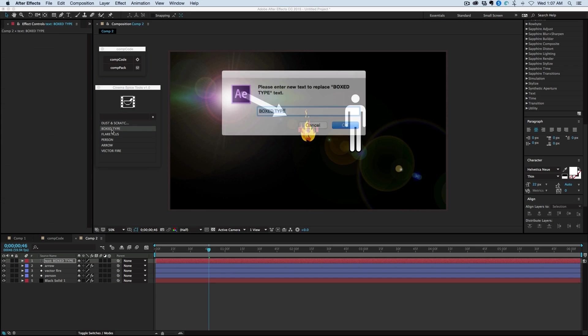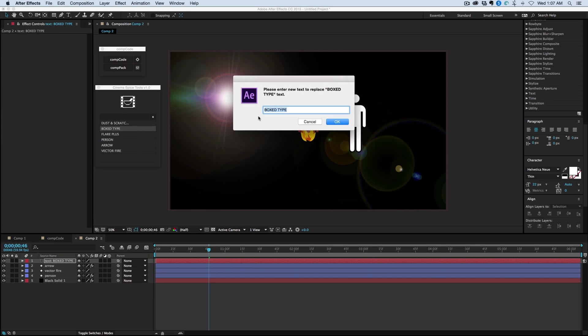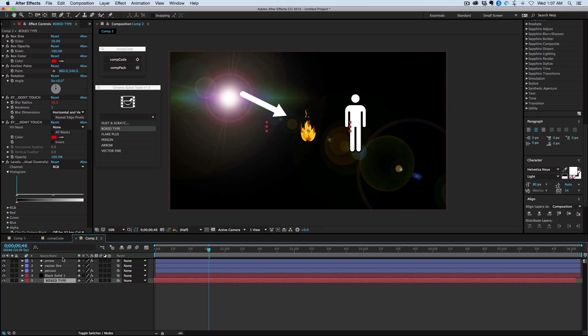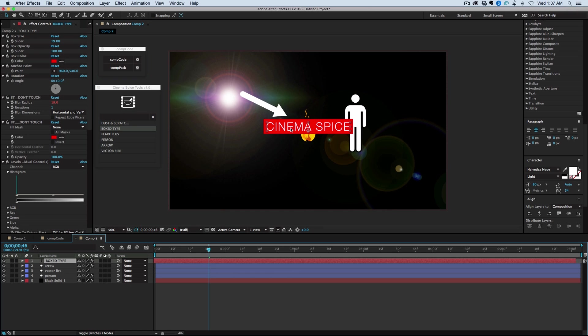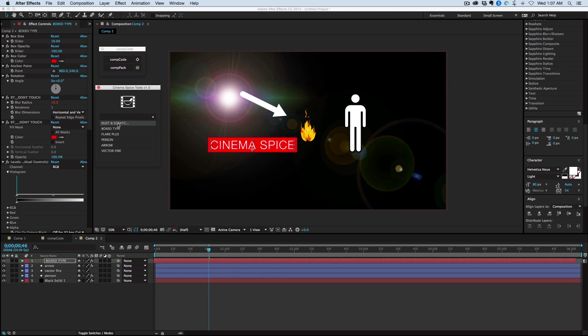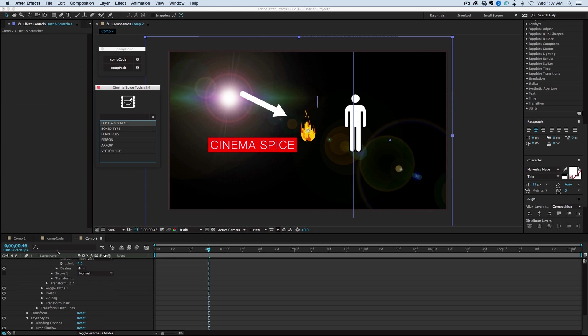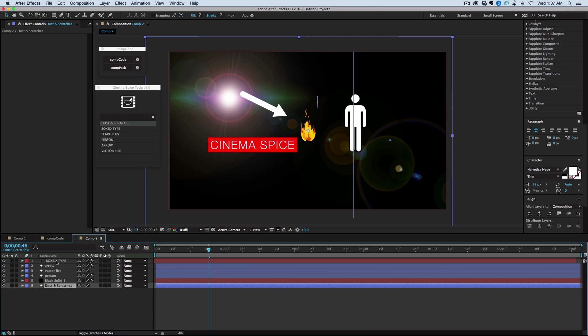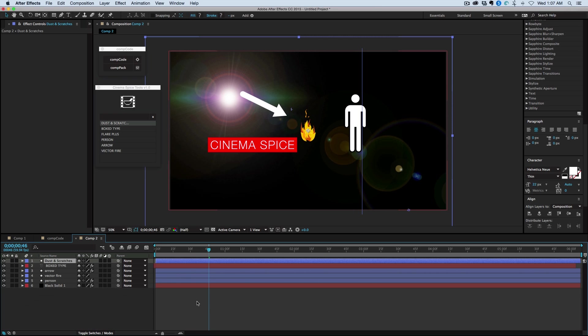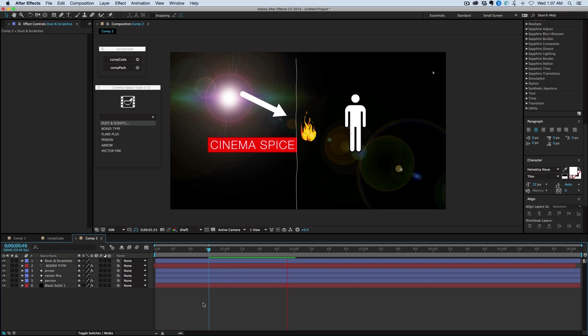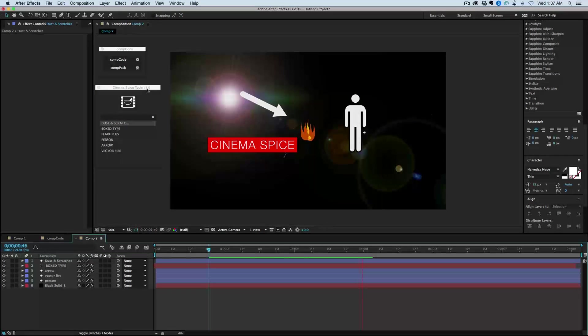We've got box type. And with box type, it actually prompts you to put in whatever type you want. So, type CinemaSpice. And it creates this box type. And then dust and scratches. Let's bring that to the top. And it creates nice dust and scratches over top of your footage. And this is what's included in the CinemaSpice tools.